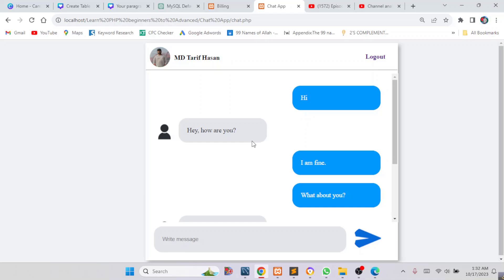Hello everyone. Today I will show you a simple chat application that I have built using PHP. Here you can see a simple chat application. Using this application you can send messages to your friend. Here you can see I have sent a message to my friend and my friend is also getting the message.